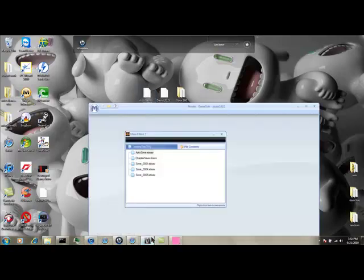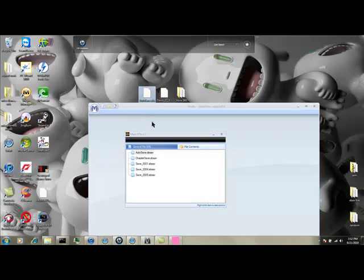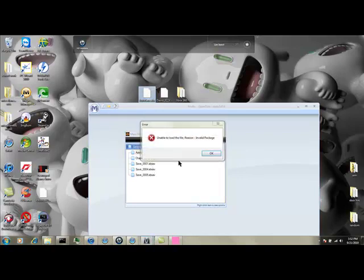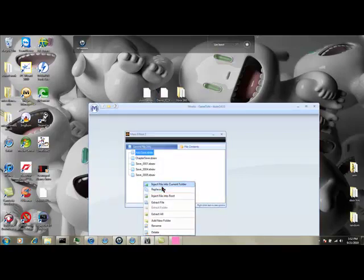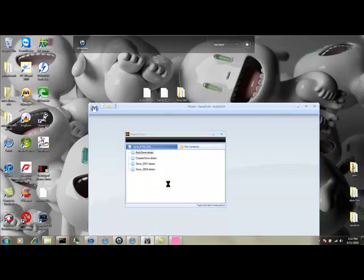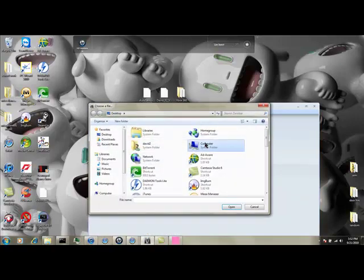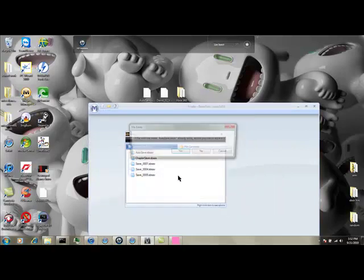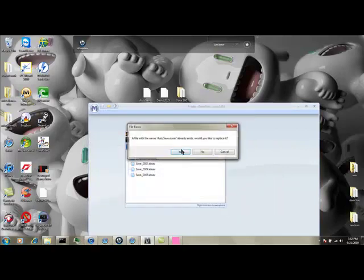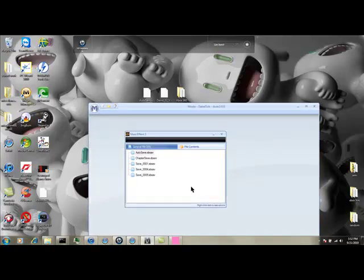Then, you're going to want to take the auto-save. Either drag it and drop it back in. Sometimes it won't let you. Or you're just going to inject file into the current folder. Go find your auto-save, or whatever save, and then you replace it.